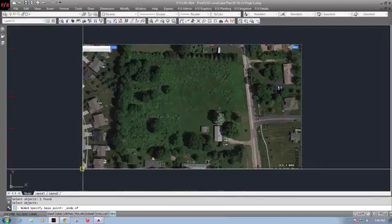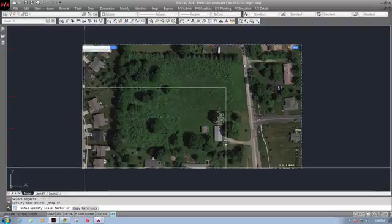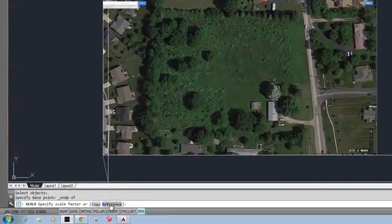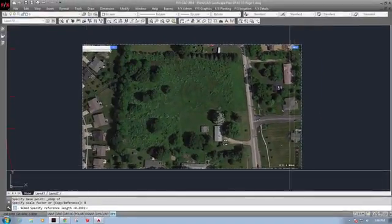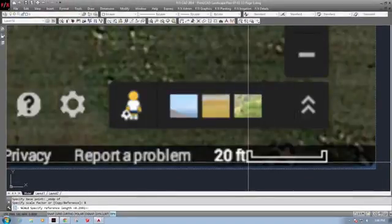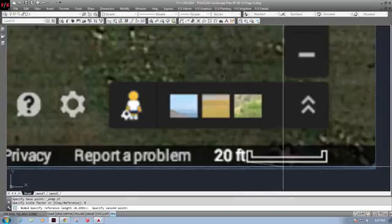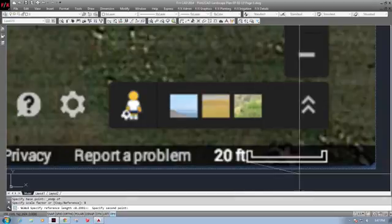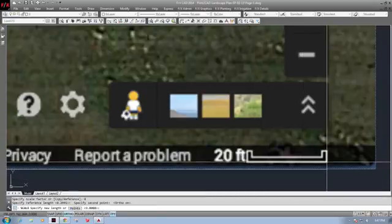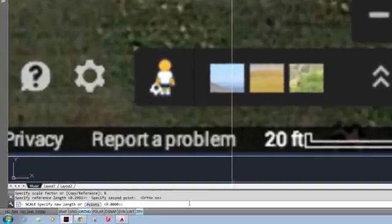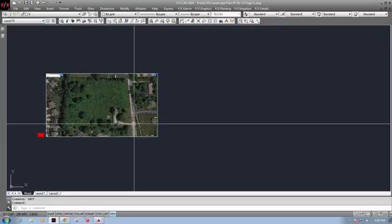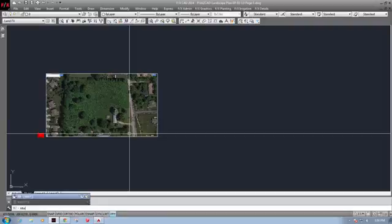Again, I get a rubber band effect. But instead, I'm going to select the option for reference at the command line. This will allow me to specify reference points on the drawing so that I can then tell AutoCAD that length. Select both sides of the scale and specify the length of 20. Note that my drawing units are set to decimal feet. The drawing will scale to match the reference point.